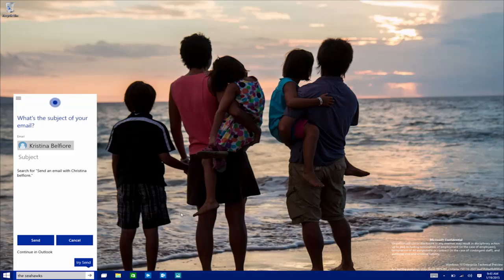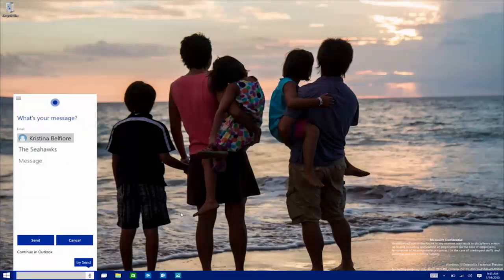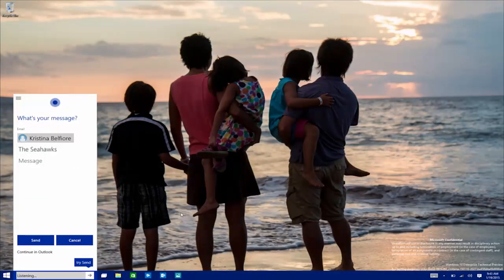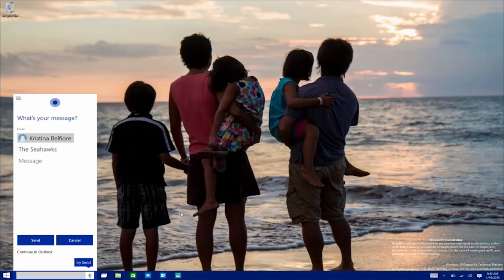And last, imagine you're busy at work on your PC, doing a report or a spreadsheet. You want to send a quick email. If you had a personal assistant who could do it for you, that would be possible without even removing your hands from the keyboard. Hey Cortana, send an email to my wife about the Seahawks. What's your message? What a week! The Seahawks are on a roll. Let's get everyone together for a party. Go Hawks!